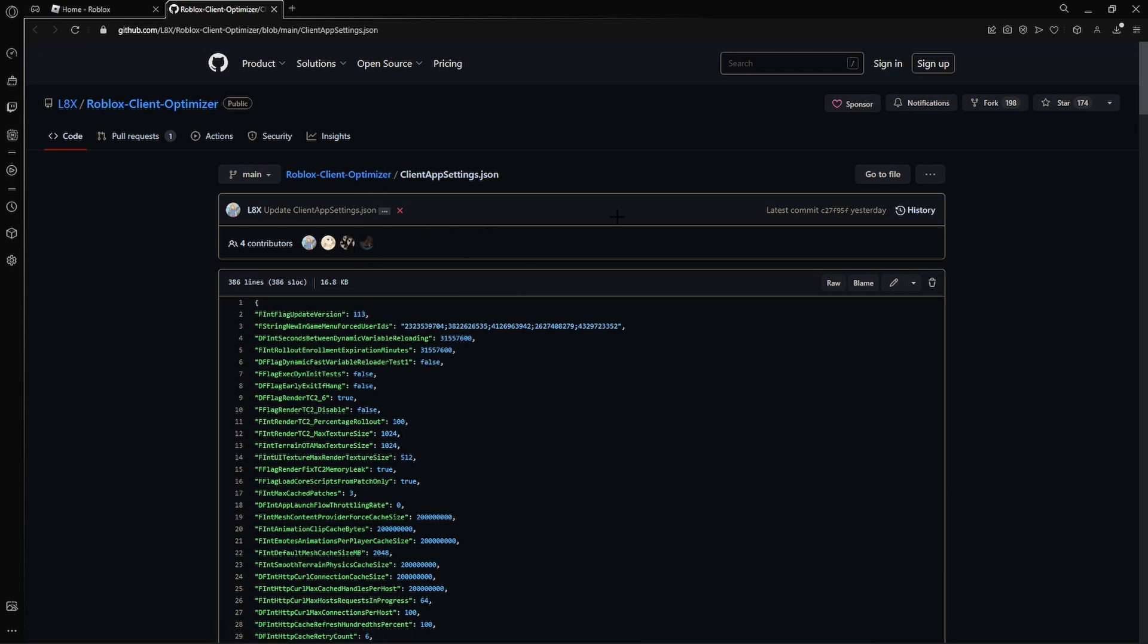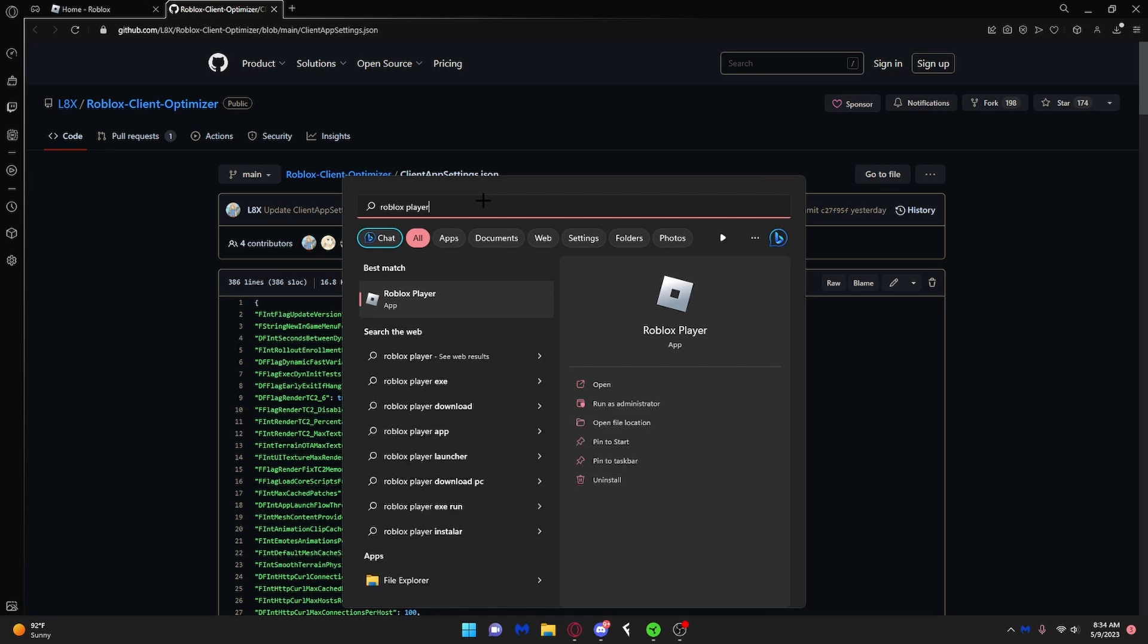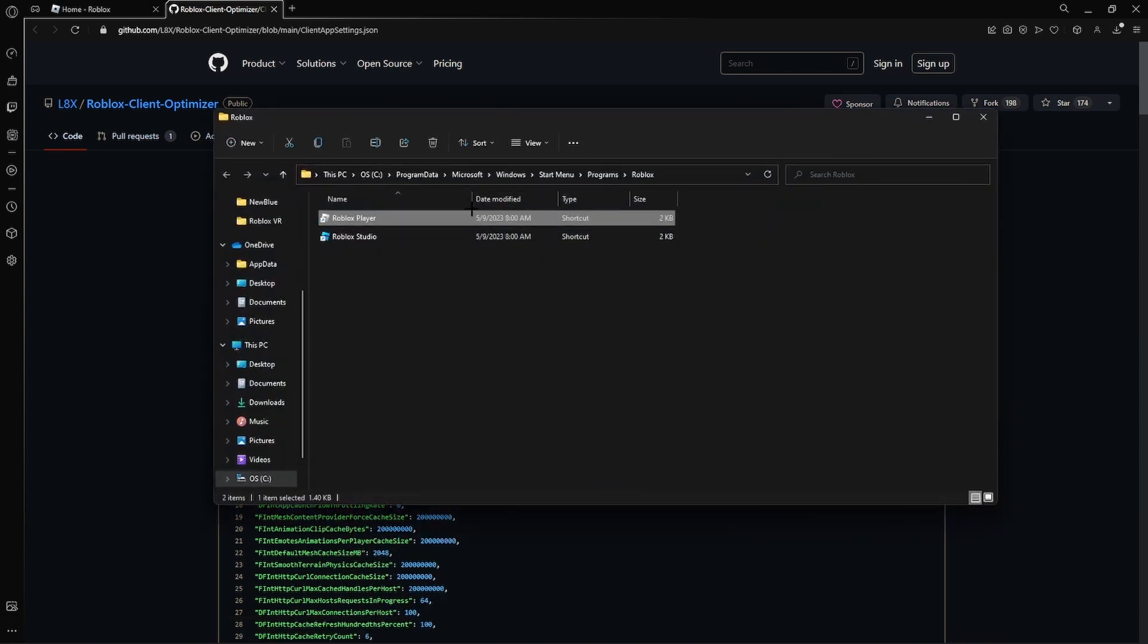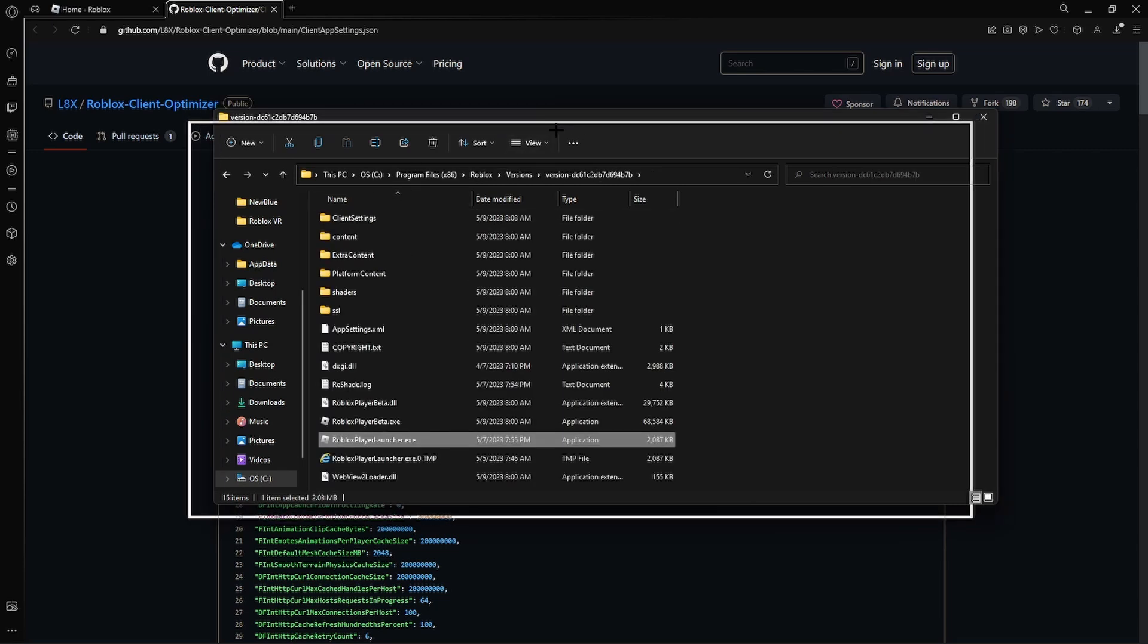So the first thing you want to do is go to Roblox player and click open file location right here. Once you're there, right click again, click open file location.